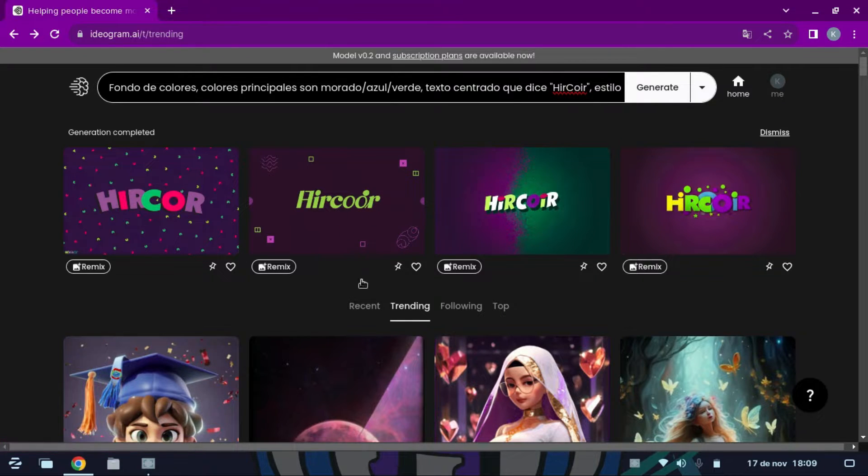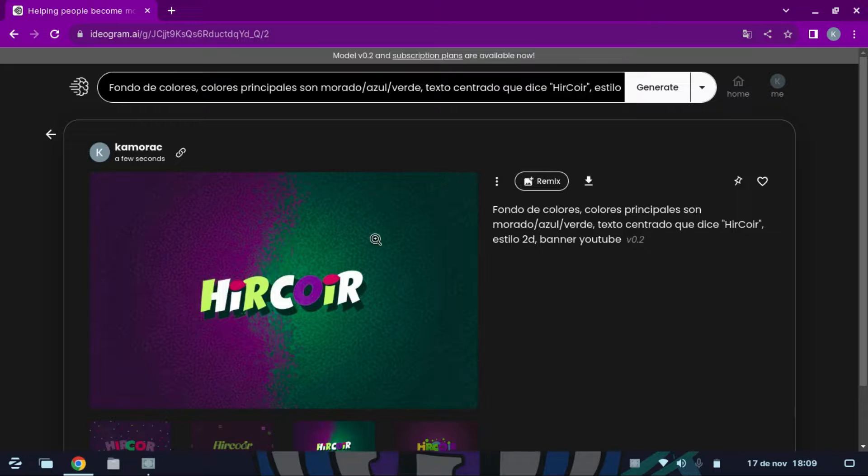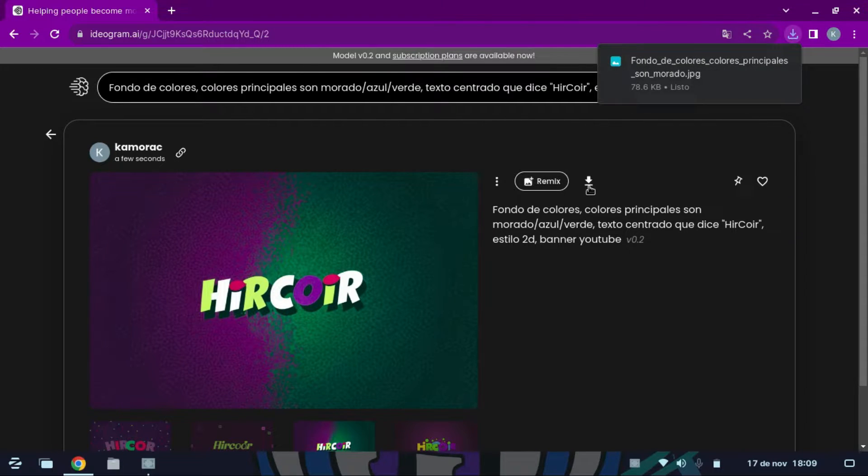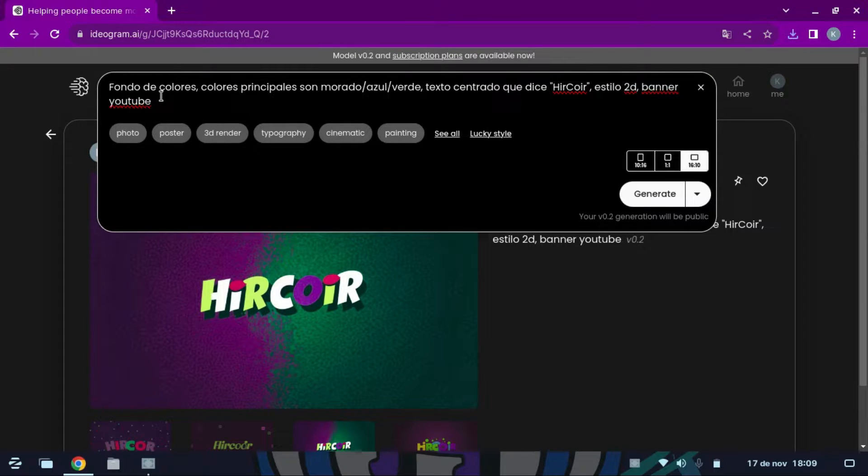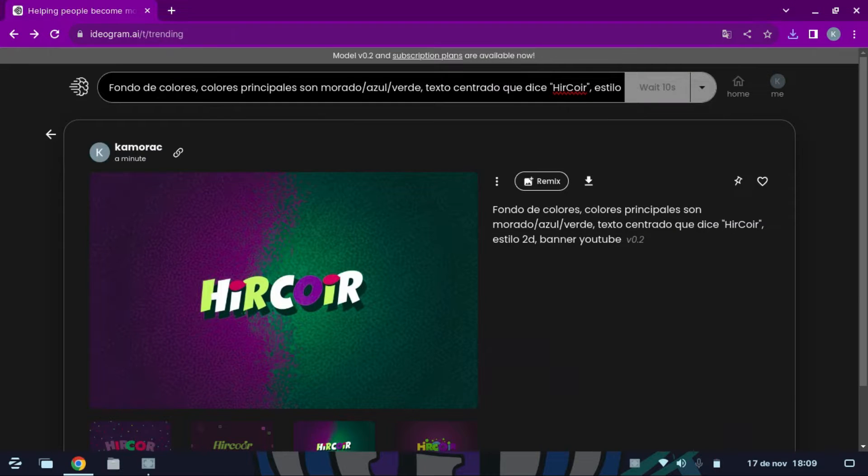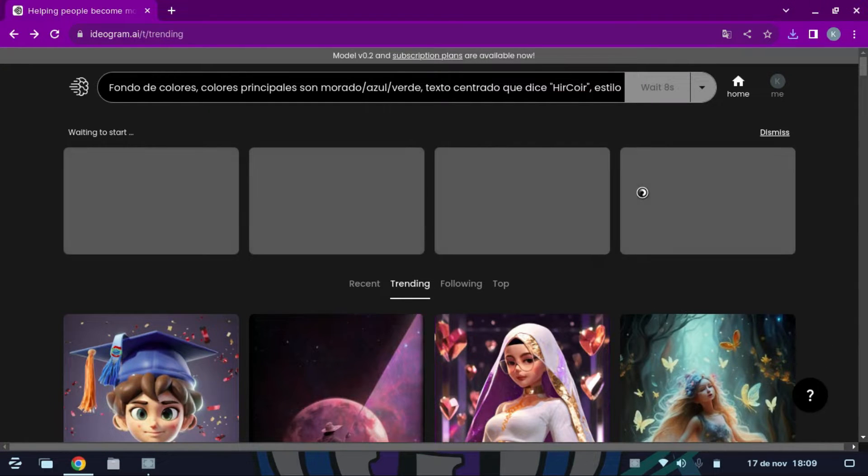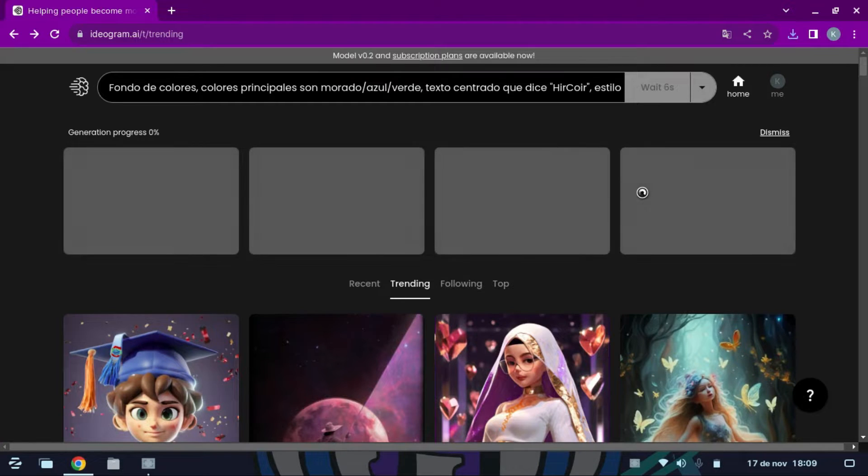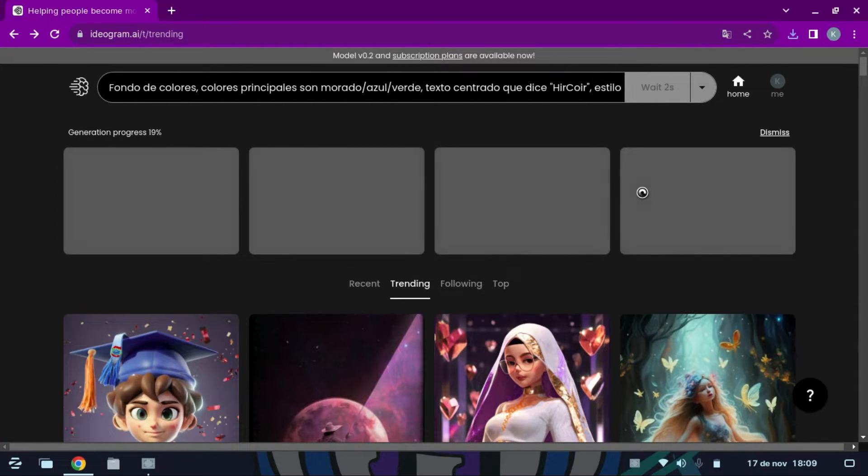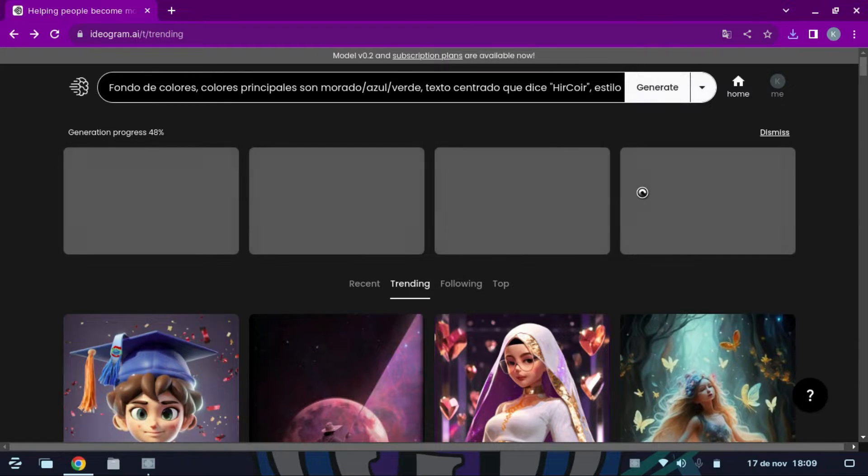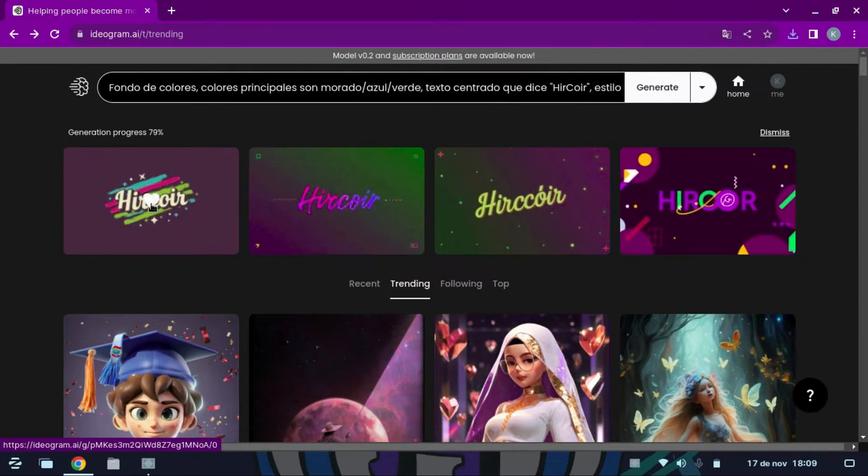I will add more things to the prompt so that it generates something more specific. Here, I already created other images.